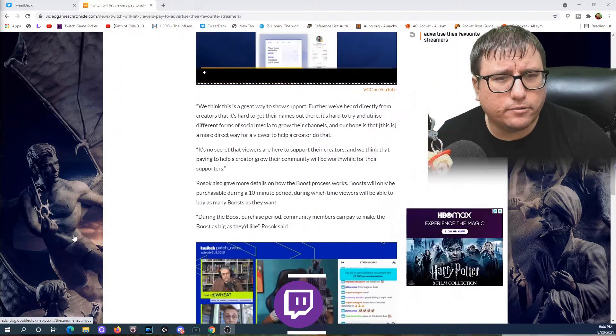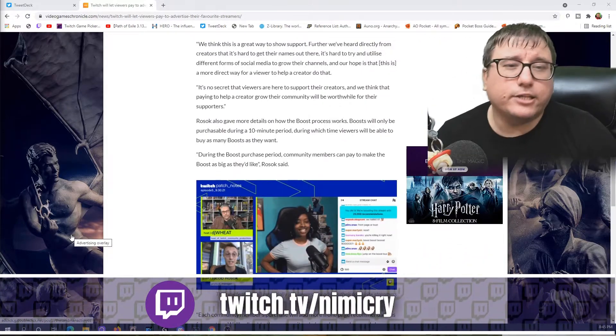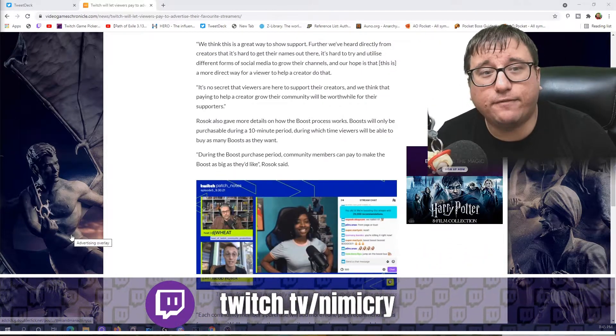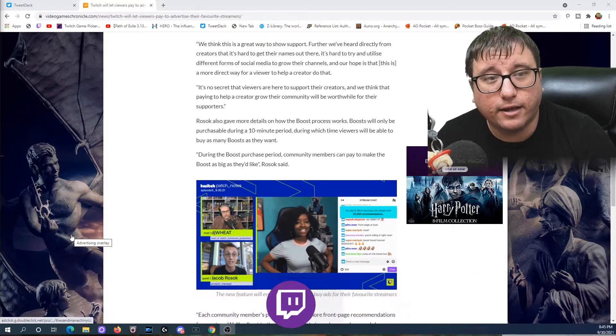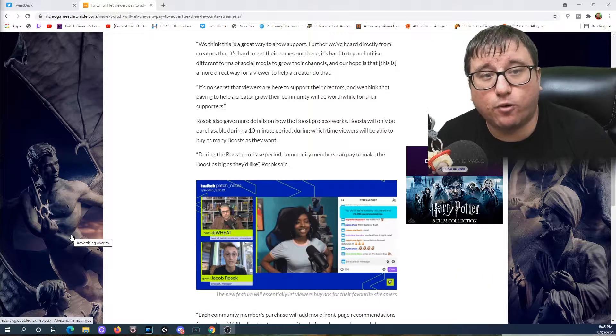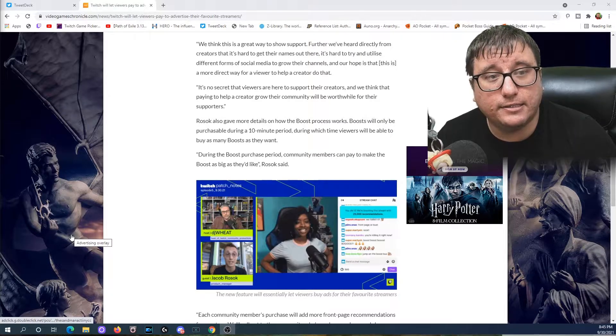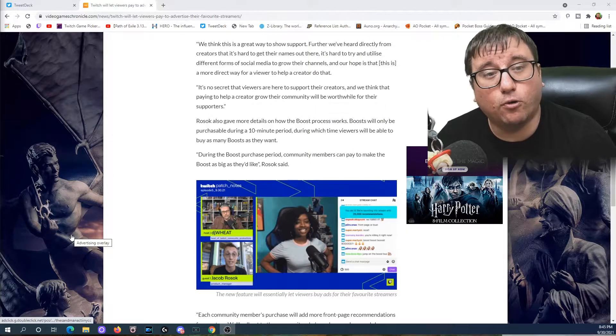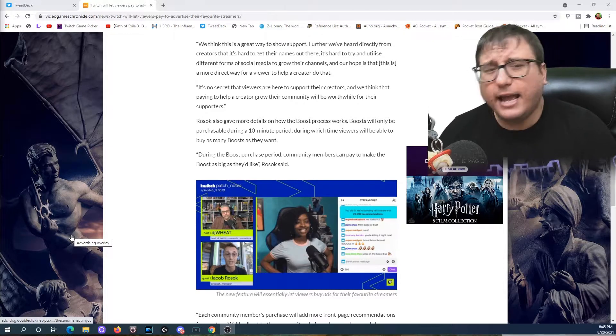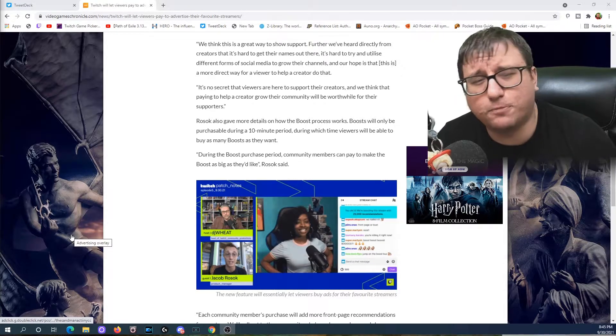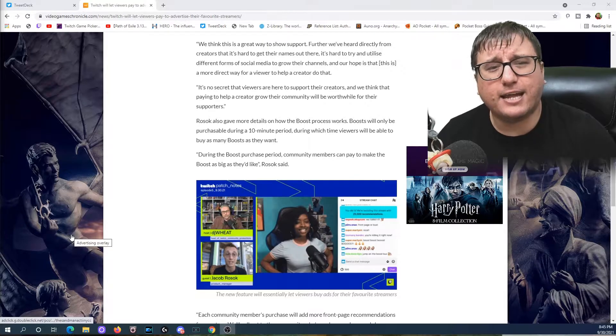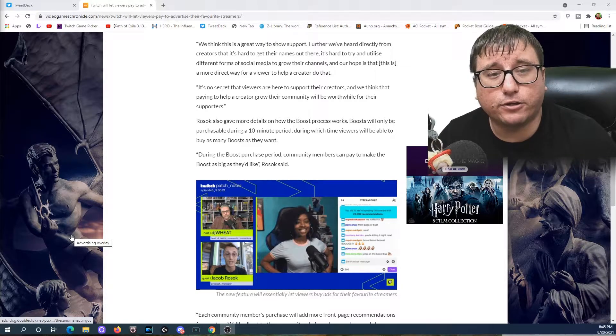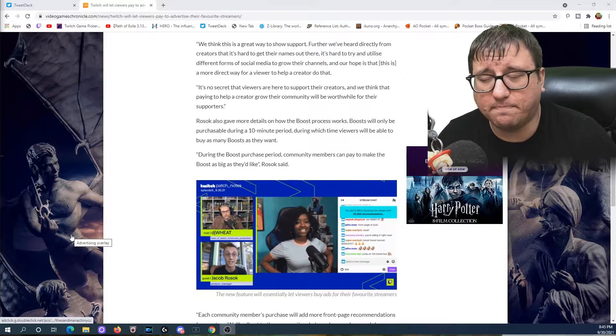We'll scroll down here. I don't care about that. We think it's a great way to show support. Further, we've heard directly from creators that it's hard to get their names out there. It's hard to try to utilize different forms of social media to grow their channels, and our hope is that this is a more direct way for a viewer to help a creator do that. It's no secret that viewers are here to support their creators, and we think that paying to help a creator grow their community will be worthwhile for their supporters.